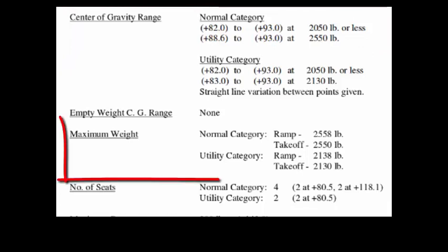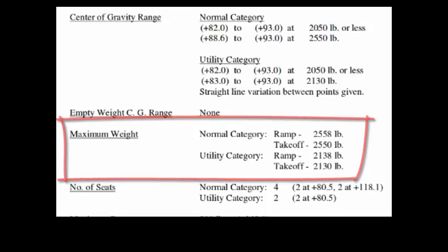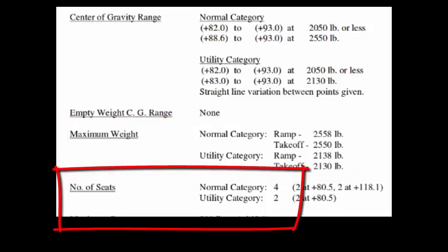You can see our maximum weight for normal category is takeoff weight of 2550. And for utility category, different type of operations, it's takeoff weight of 2130. You can see that there's four seats. The baggage compartment is at station 142.8 and you can put 200 pounds.